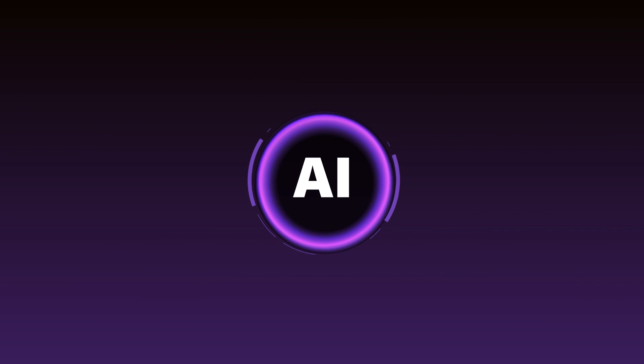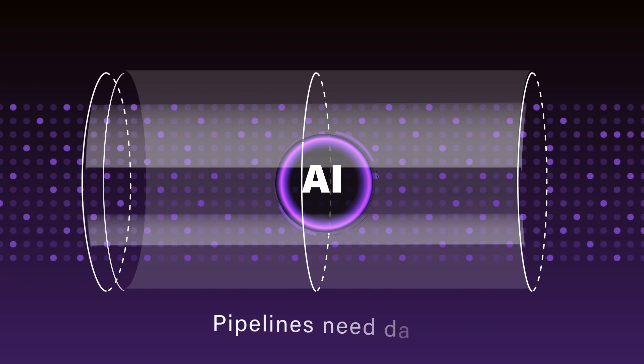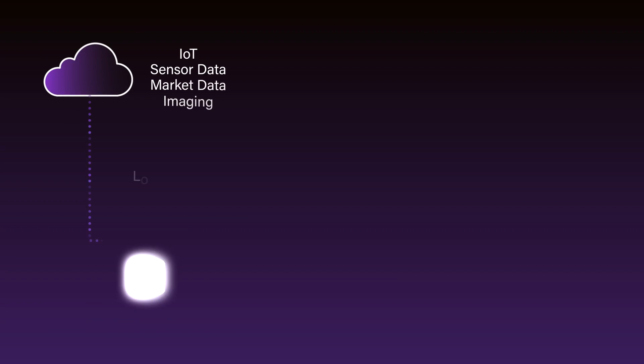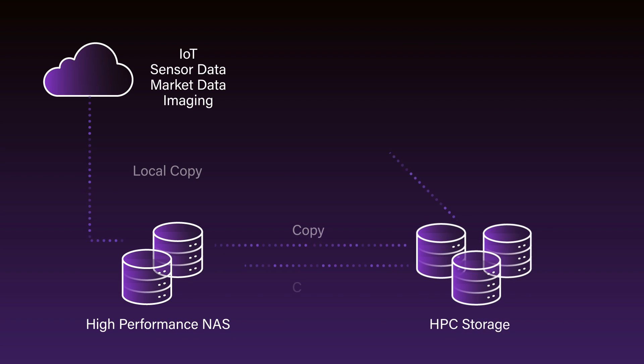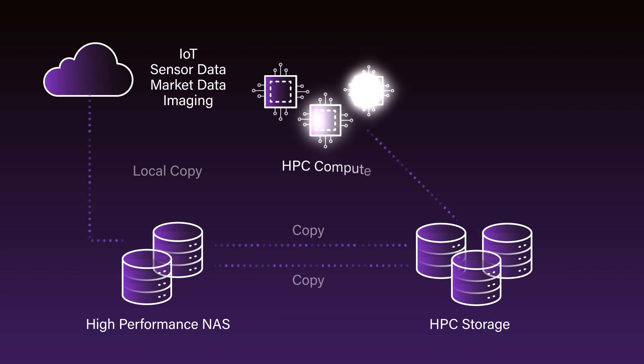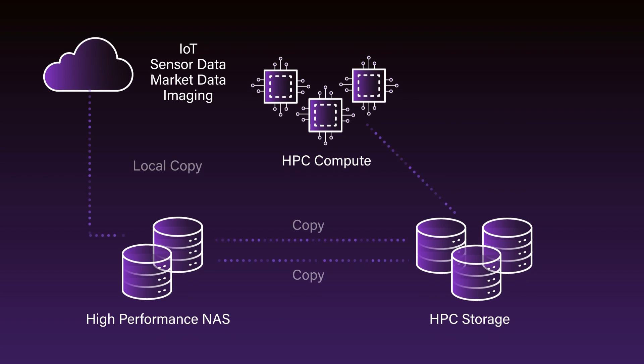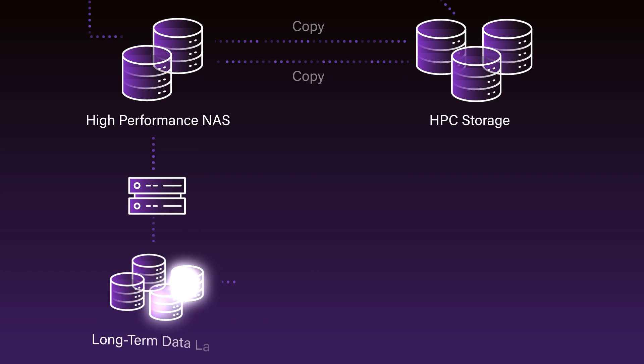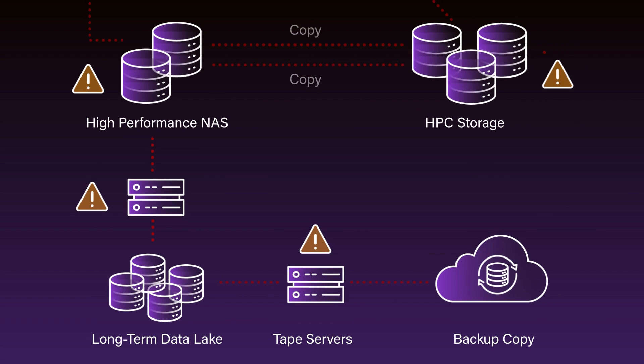But those data-hungry pipelines are starving for data. Each of the steps in a data pipeline usually has a completely different profile for what the data looks like. And when you have different I/O demands, it can cause issues with traditional storage.